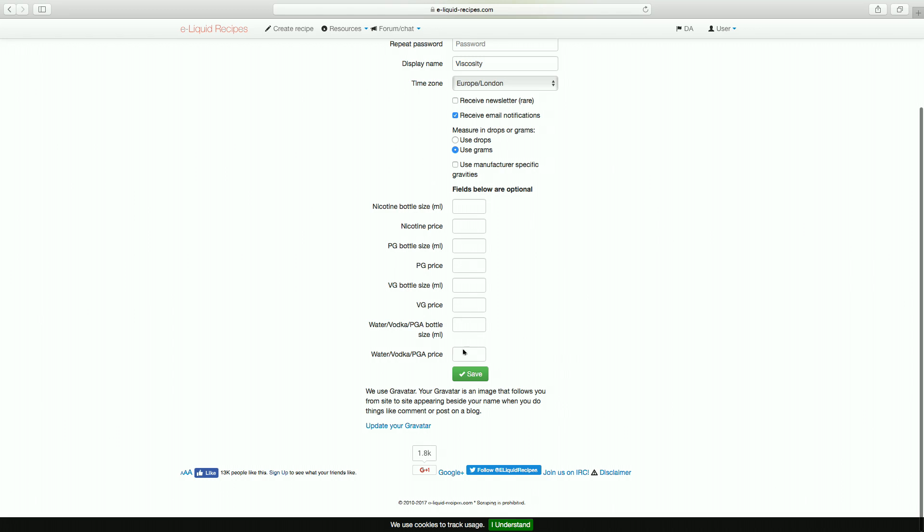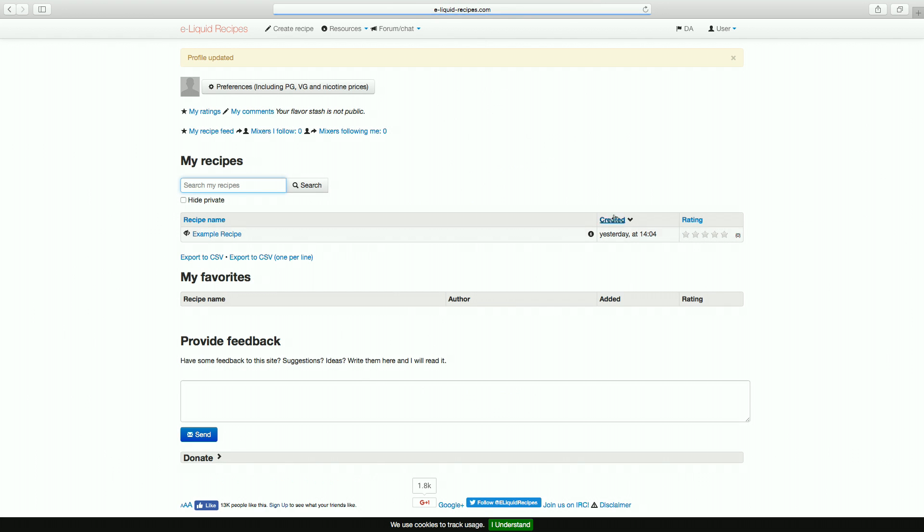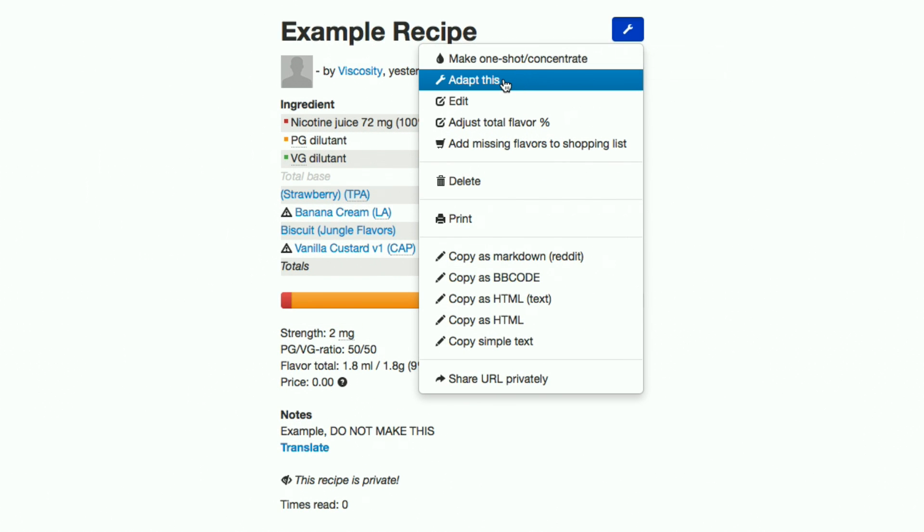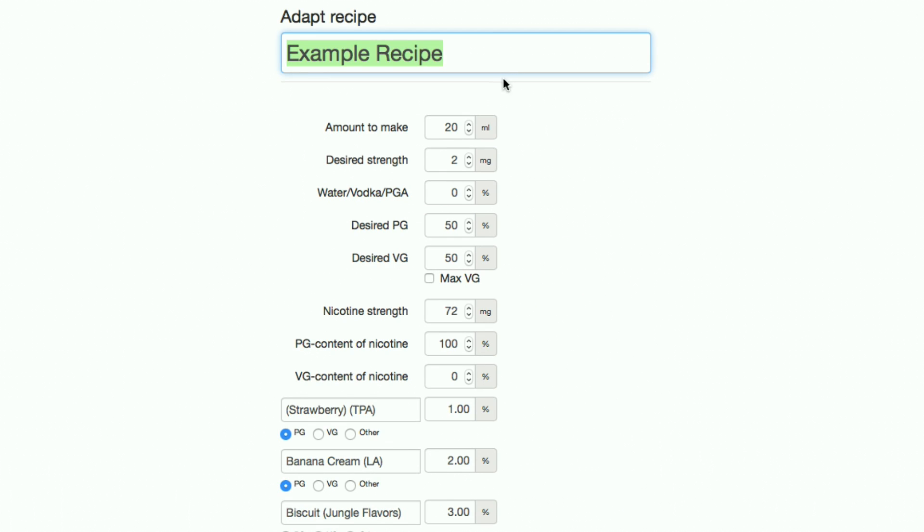A recipe can easily be adjusted to suit your specific needs by clicking on the spanner icon at the top right of the recipe page. Click on adapt this from the dropdown and you'll be greeted by a few boxes that you have complete control over.